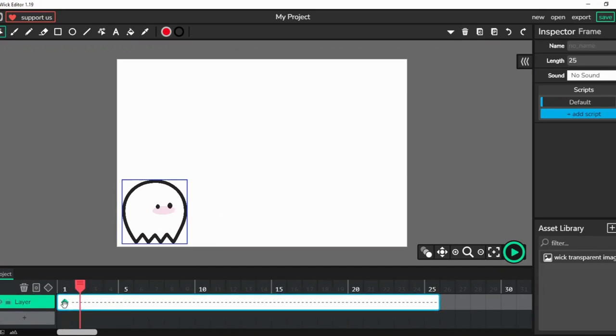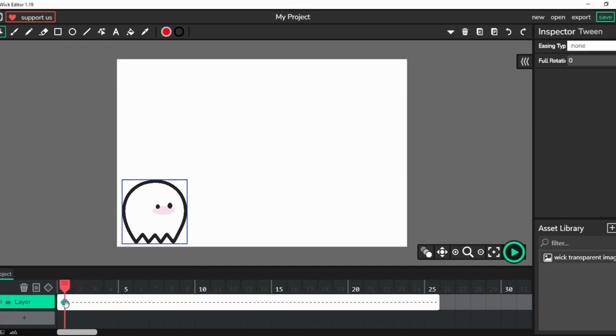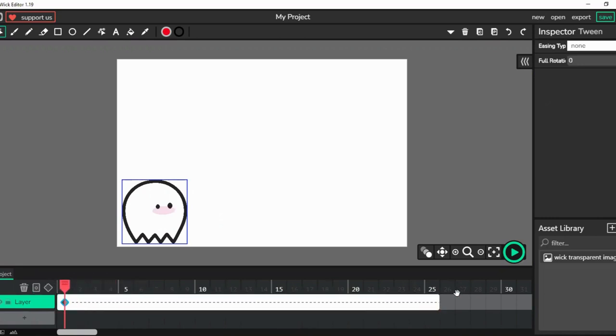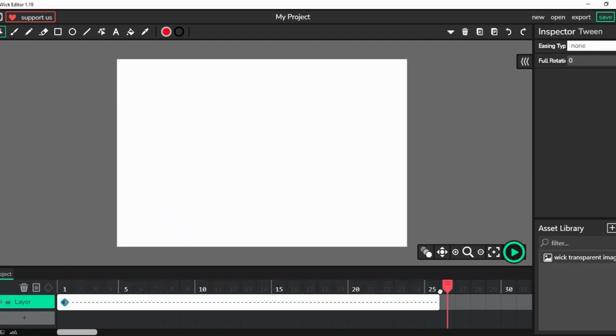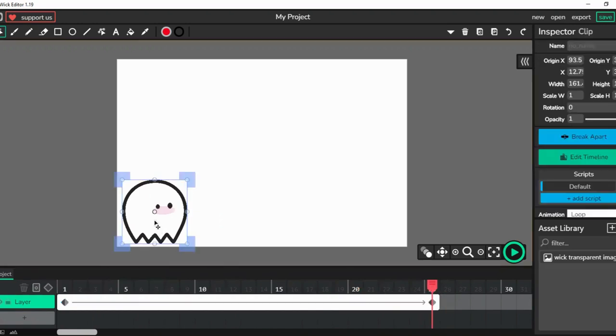It doesn't look that nice because it has these dashes. What we will do is that we will take this playhead to the 25th frame, and all you have to do is drag it to the position you want it to go.